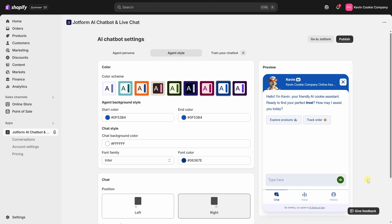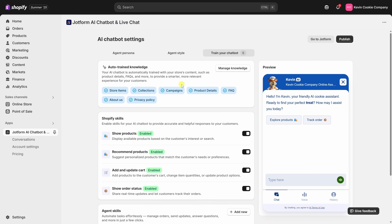Just like we saw on the last screen, you can preview your changes on the right. Once you're happy with the appearance, let's move on to training. Training just means giving your chatbot the information it needs to answer questions accurately. JotForm does most of this automatically, but you can also add custom answers if needed. Right at the top, we can see the agent already has auto-trained knowledge using everything on your store — like all the items, collections, campaigns, product details, and more. You don't need to manually upload any of this; it's already synced.